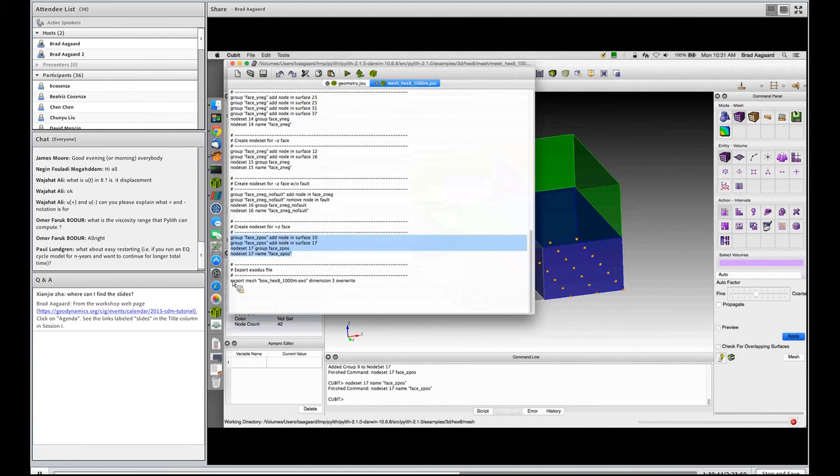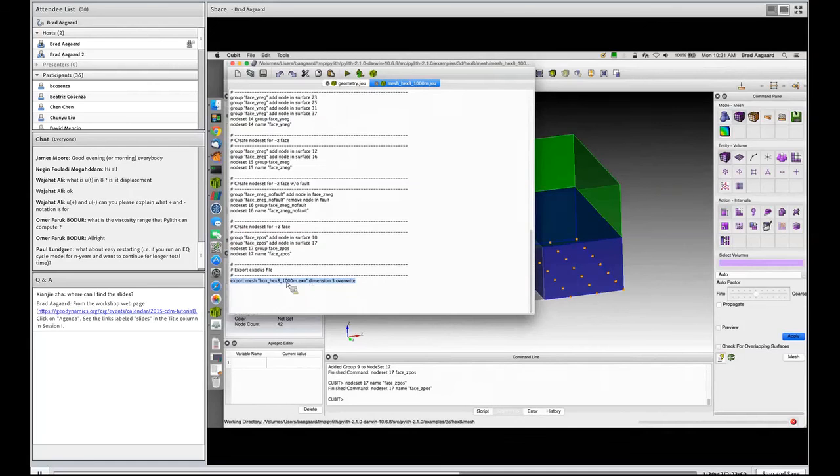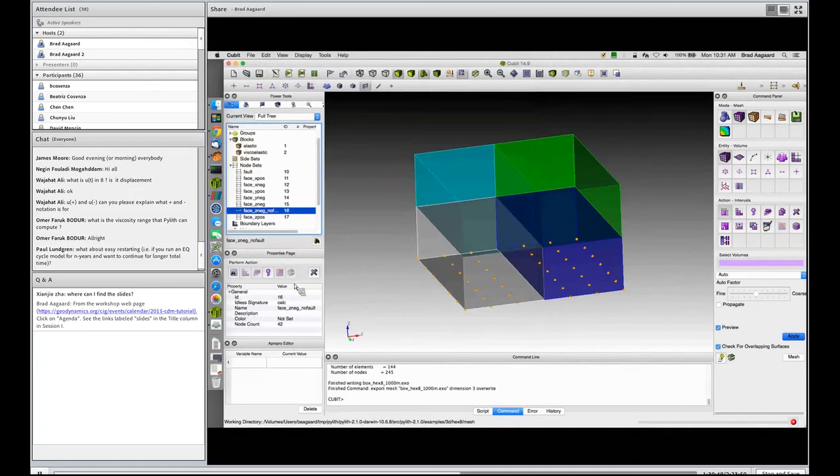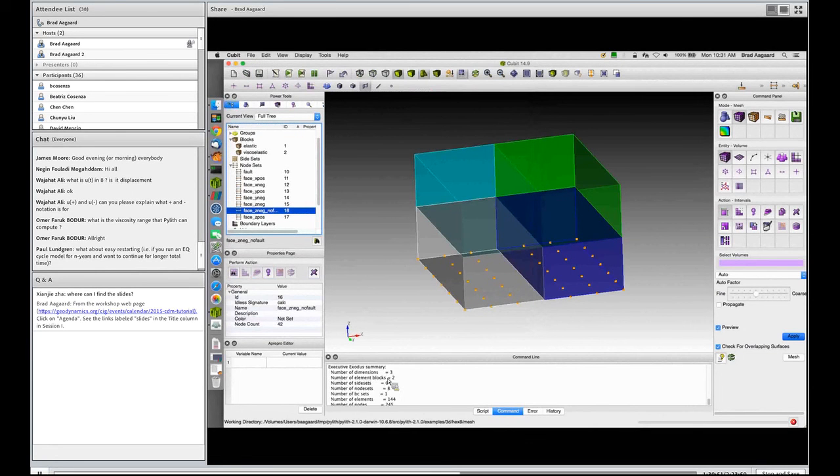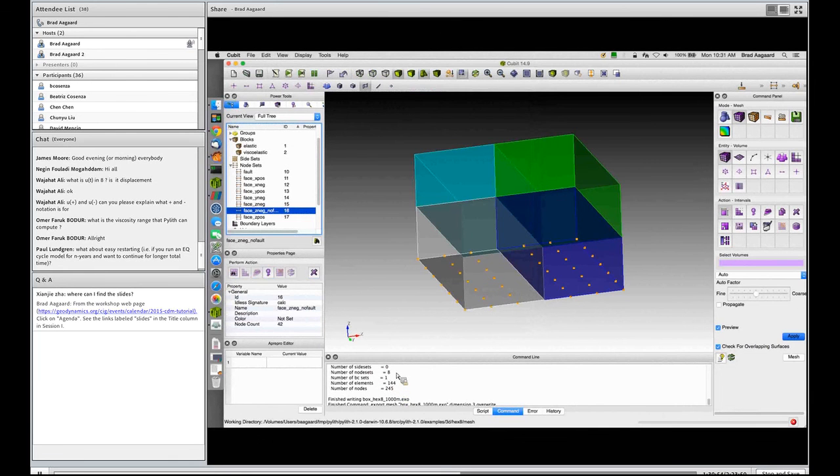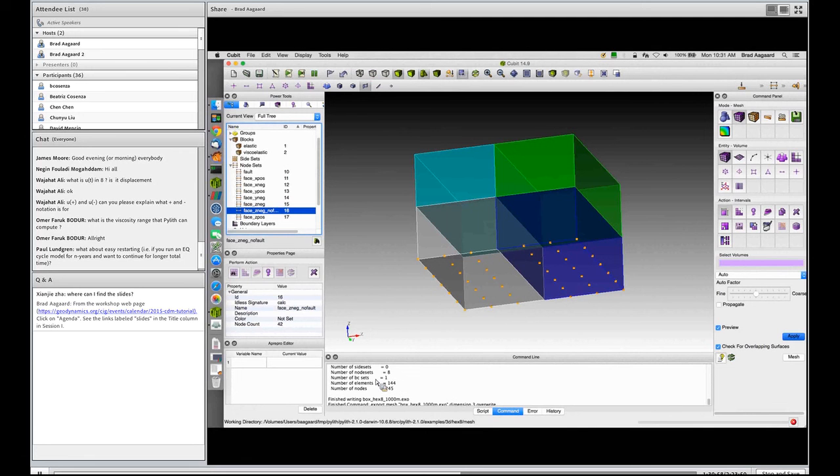You can do Boolean operations on groups. You cannot do Boolean operations on node sets. That's why we pretty much always create groups and then create node sets from those groups. And I have created a node set for the z positive. And then to export my mesh, that's the command I write. So when it exports, it tells me how many elements there were, how many nodes, how many node sets, how many boundary conditions.